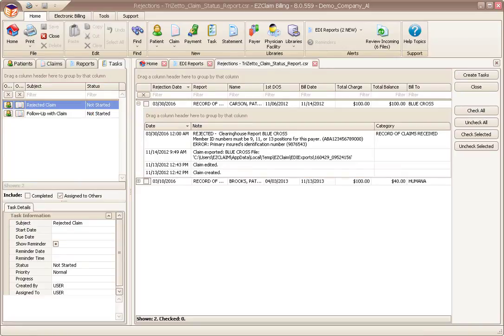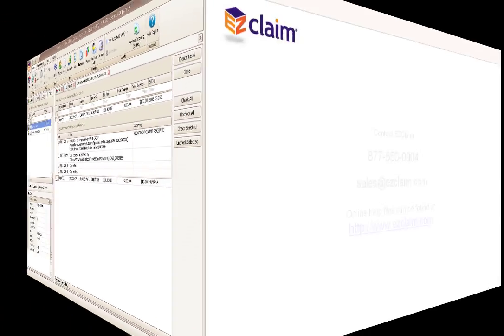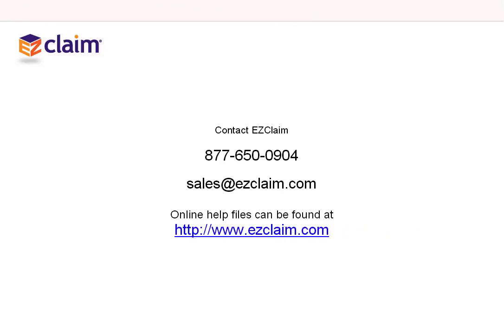Thank you for watching this video of EZClaim Premiere. More videos are available on our website at easyclaim.com.